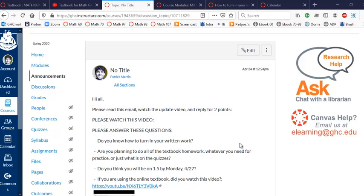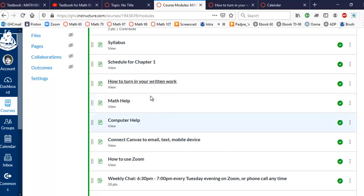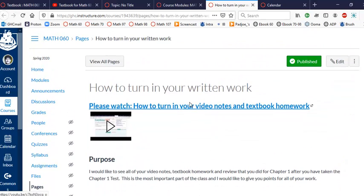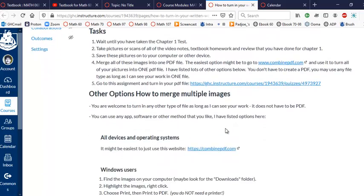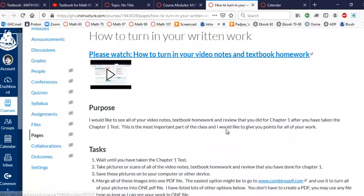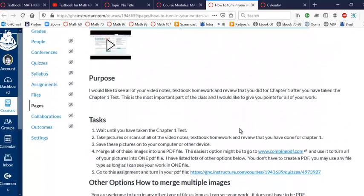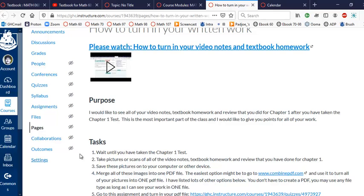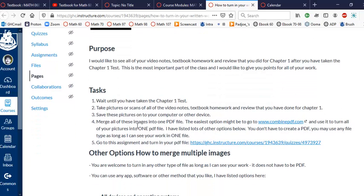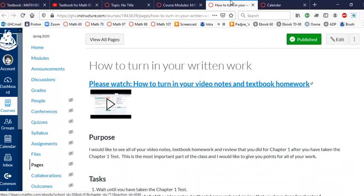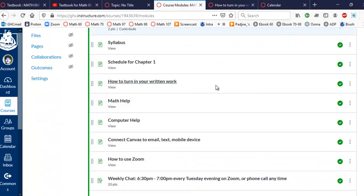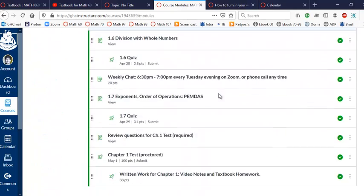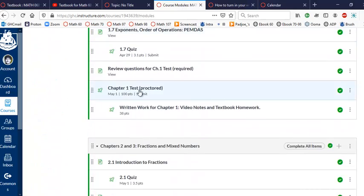So let's start out. I really went over the instructions for how to turn in your work, so please make sure to watch this video, read these instructions if you're still not sure. I redid them, I tried to make them as simple as possible, and the task is that you wait until you've taken the Chapter 1 test, you take pictures of all your work, you save the pictures on your computer or whatever, you merge them into a PDF file, use combinedpdf.com, and then you go to this assignment and turn them in, and that will show up after the Chapter 1 test.